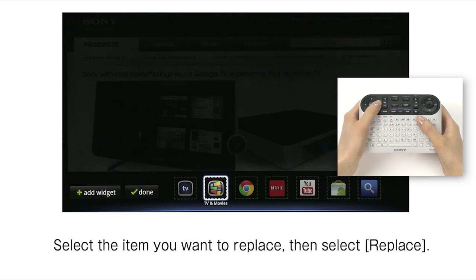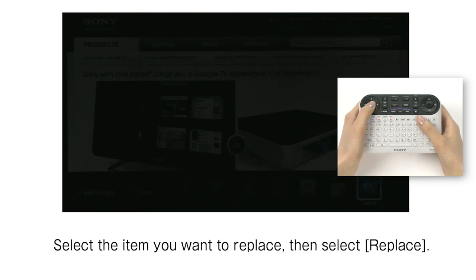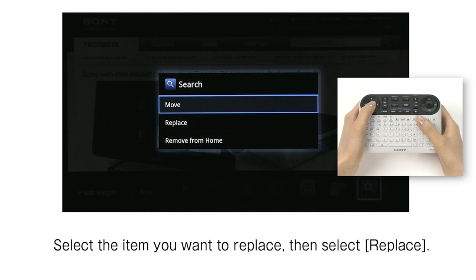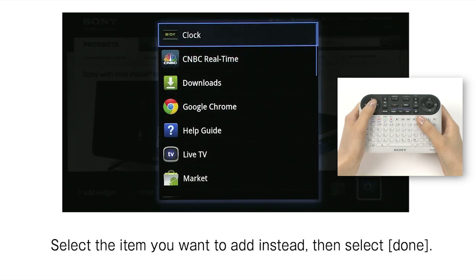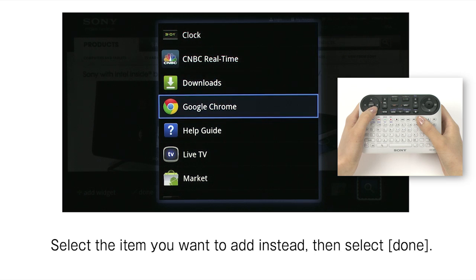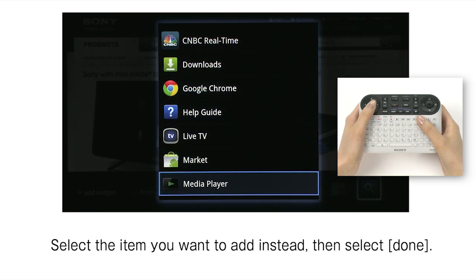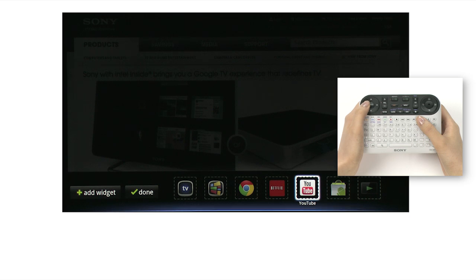Select the item you want to replace, then select Replace. Select the item you want to add instead, then select Done.